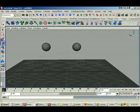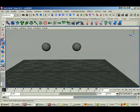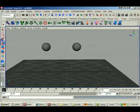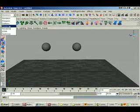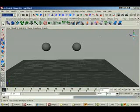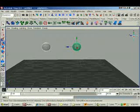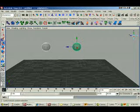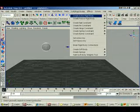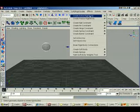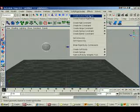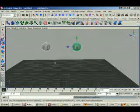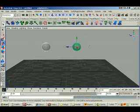Let's go to dynamics tab and also go to dynamics here. Highlight both balls. Create active rigid body. We want these to bounce, so they must be active.